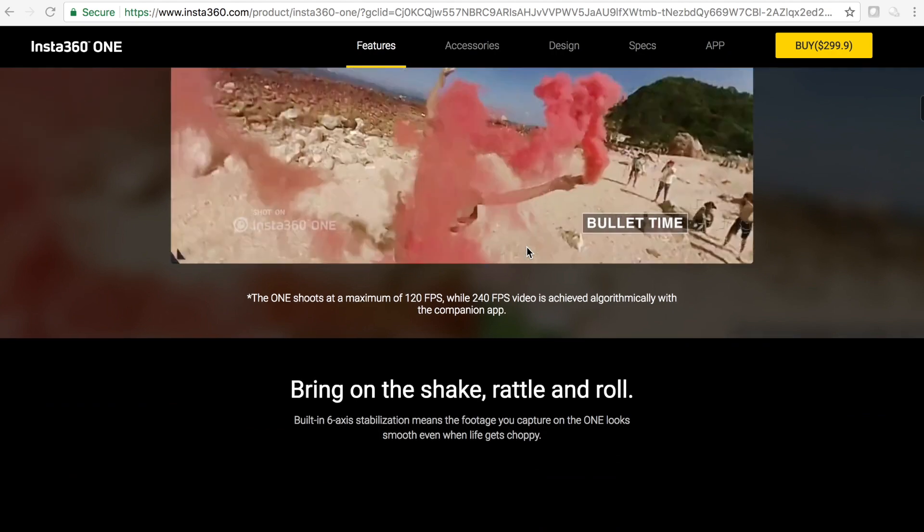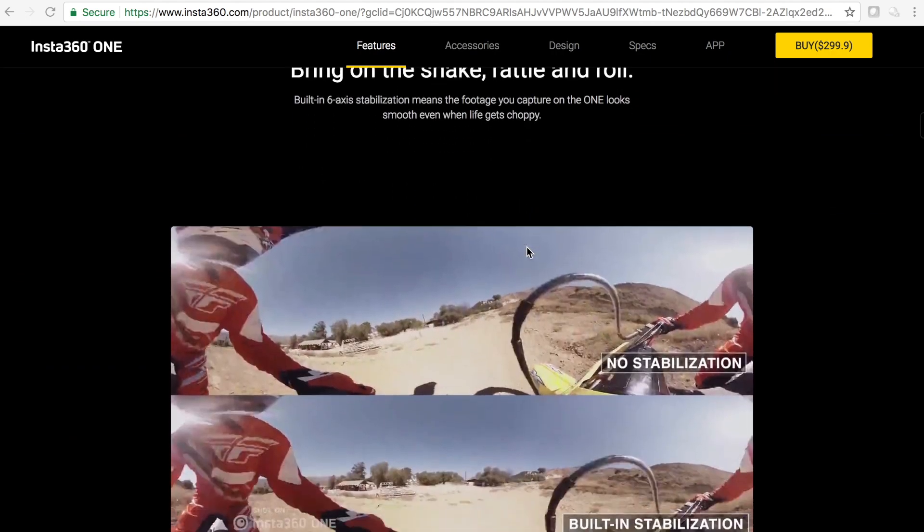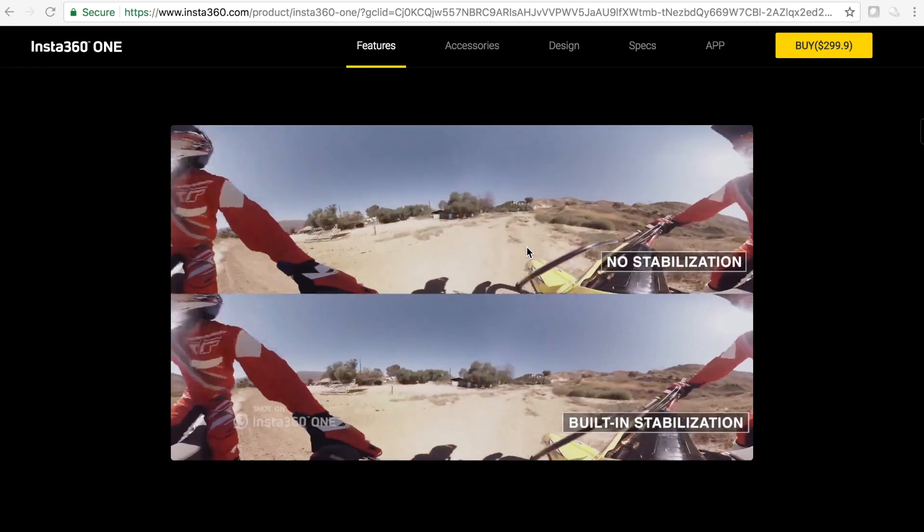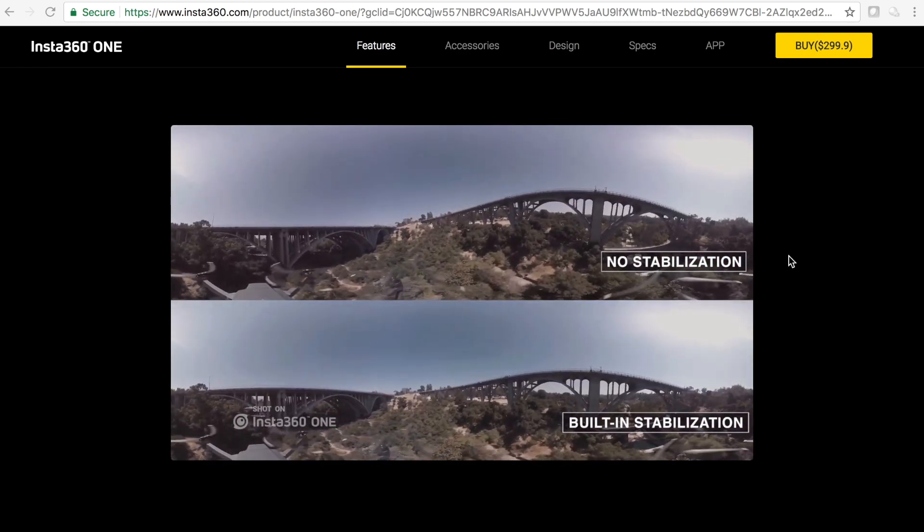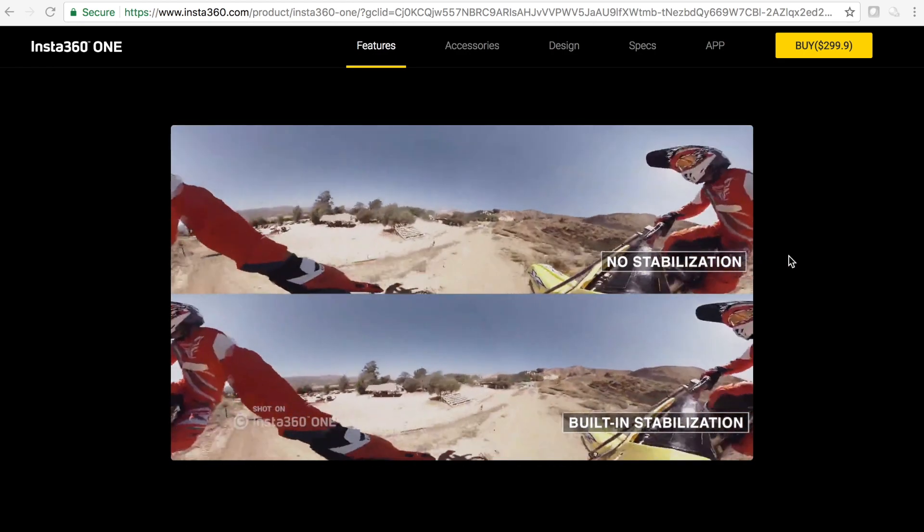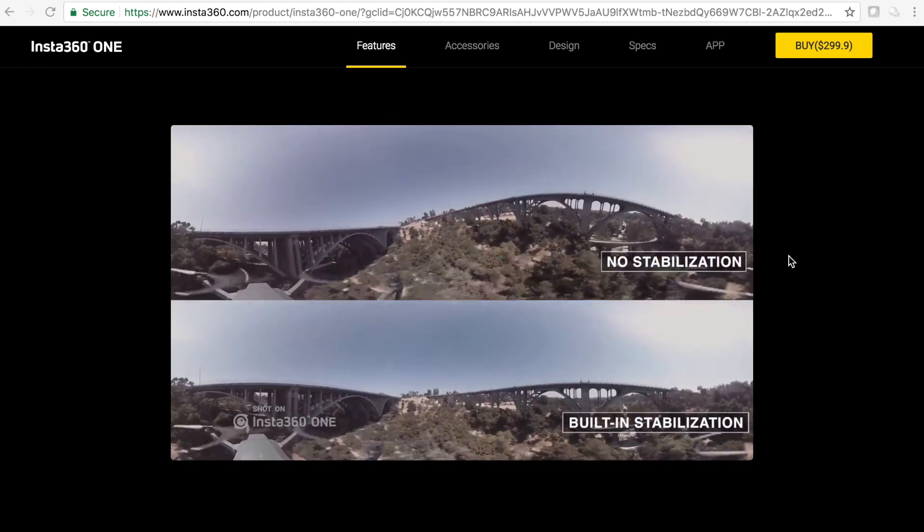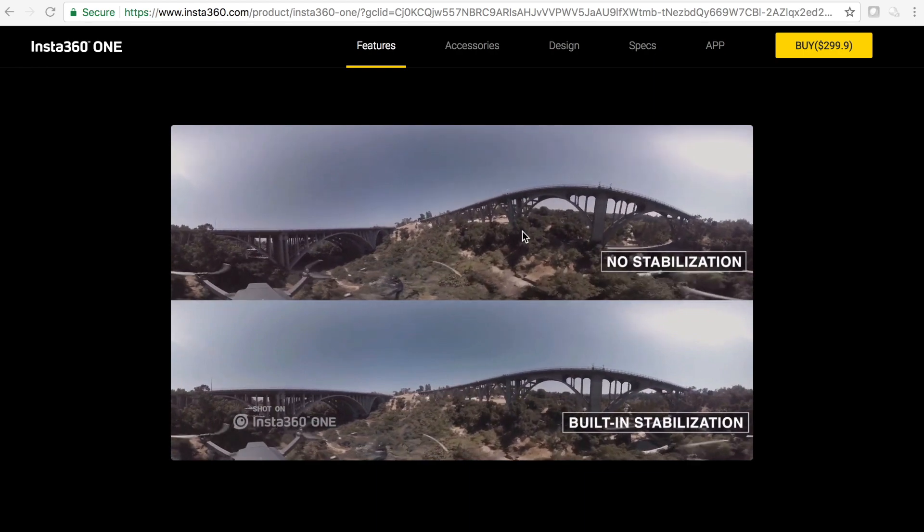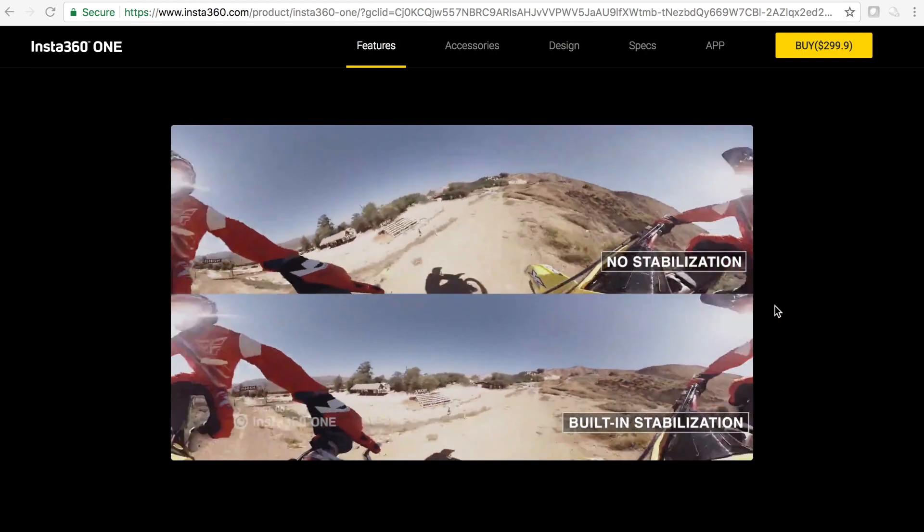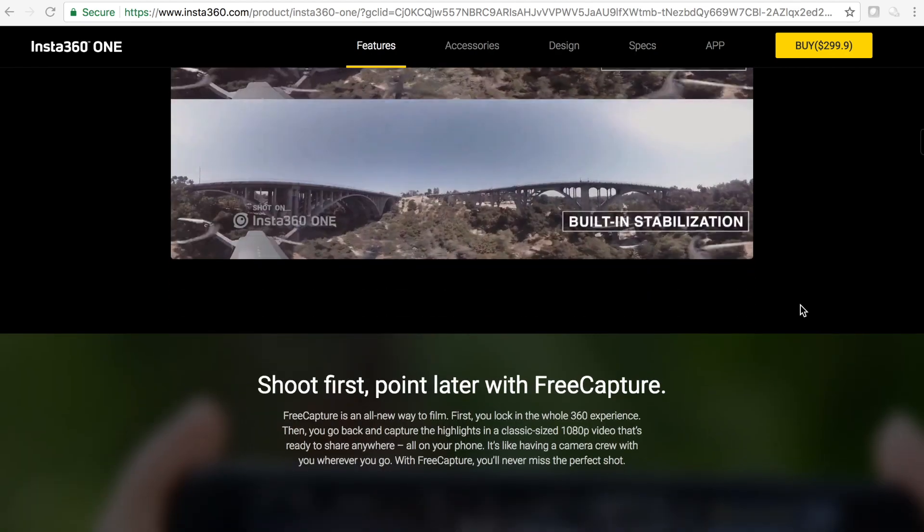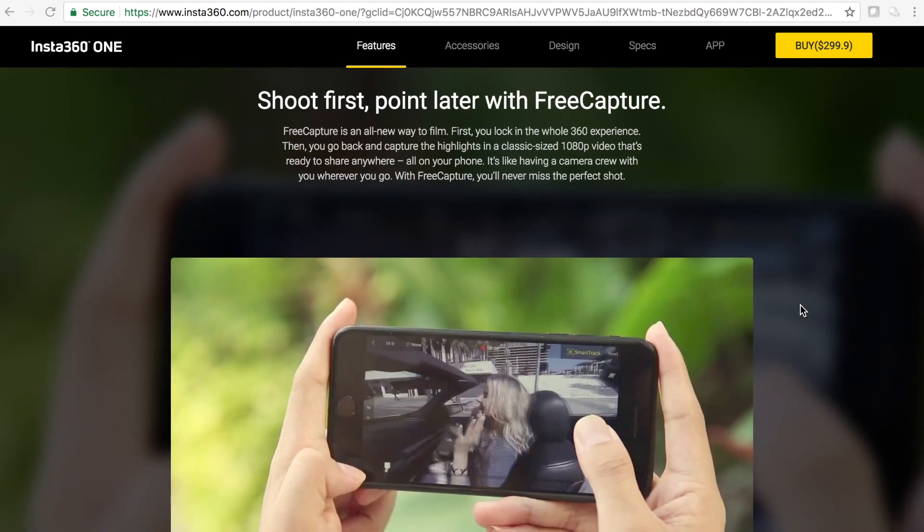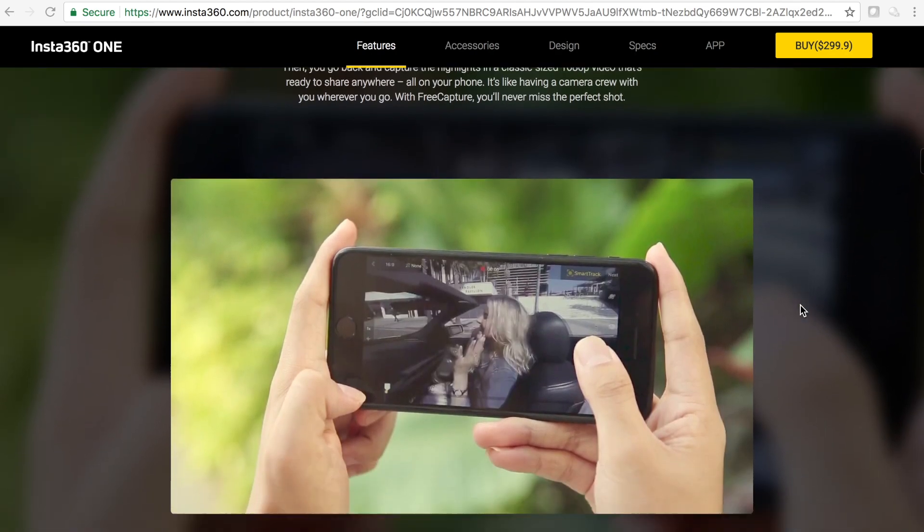Here's an example of the stabilization, so guys that stabilization is really good and I'm super excited to throw this thing up on my drone. There it is right there, that's on my drone. No it's not mine but I have that drone and I'm definitely planning on putting it up. So shoot first, point later with free capture.